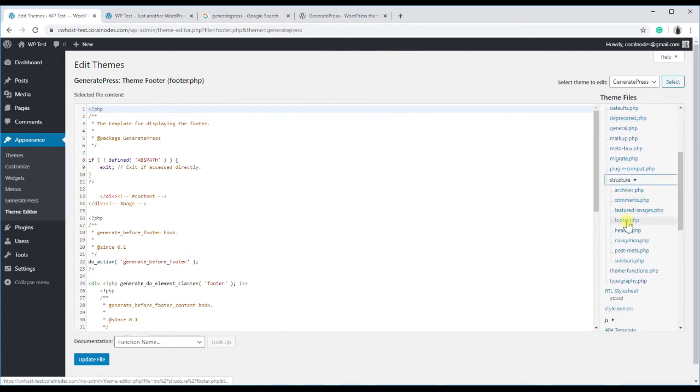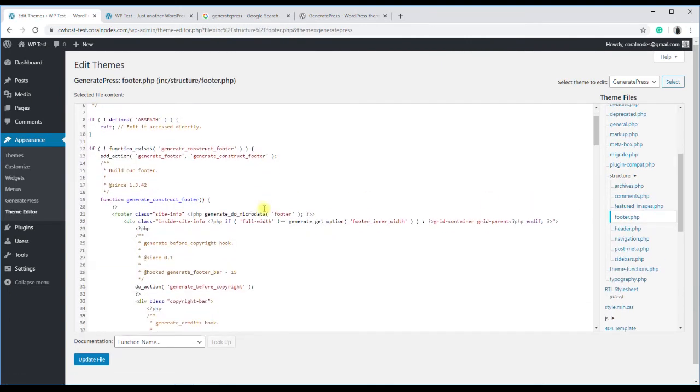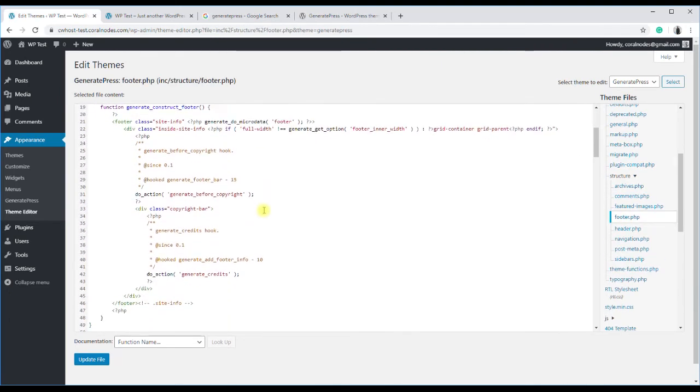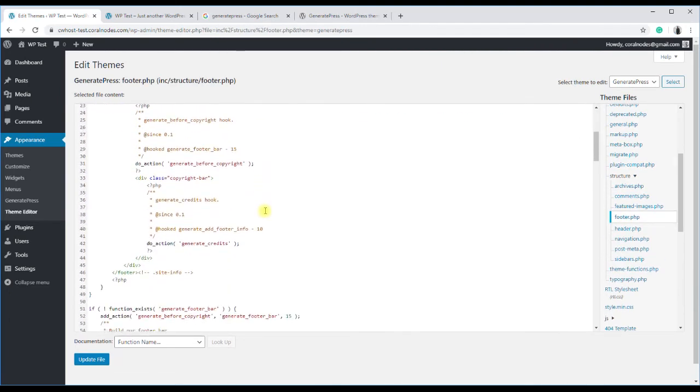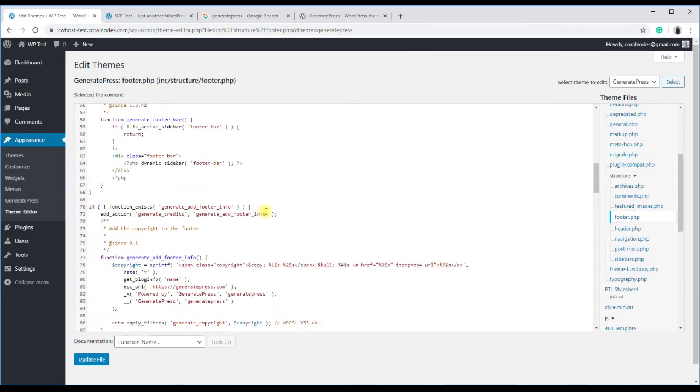By the way, do not confuse it with the main footer.php file, which is located at the root of the theme directory.